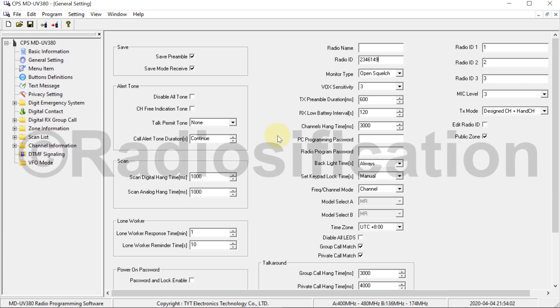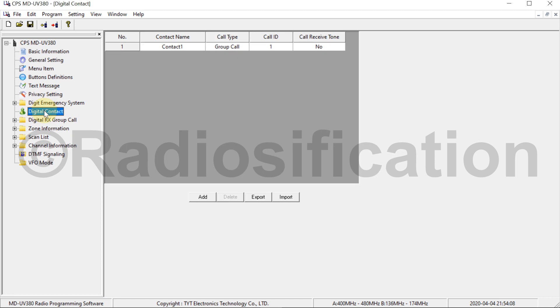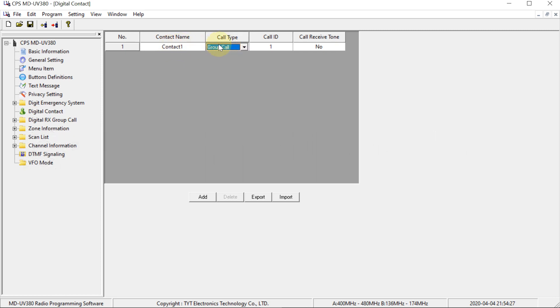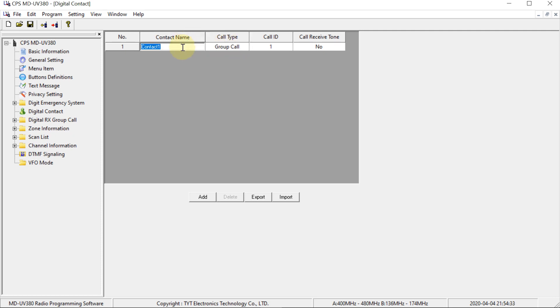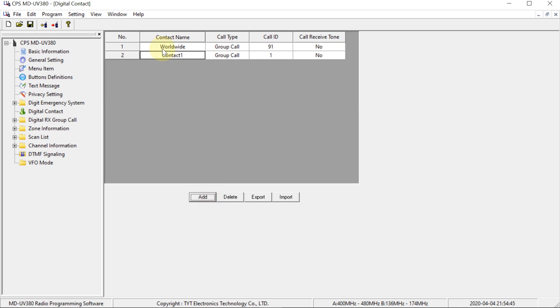The next thing we're going to want to do is go over to the digital contact page of settings, and we're going to want to program in a few talk groups. So when someone says talk group, it means a group call. So we have to make sure it's set to group call for these. And I'm going to program in worldwide, which is a very busy talk group on Brandmeister. And the talk group number is 91.